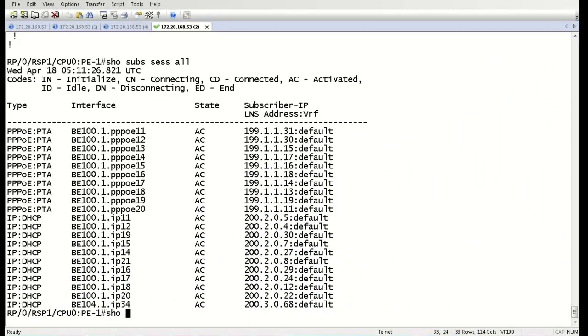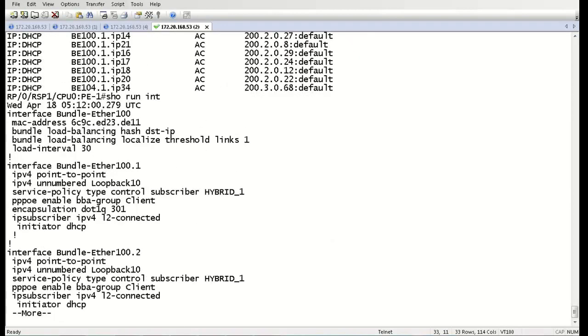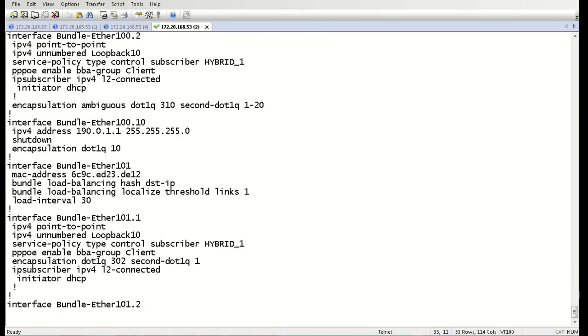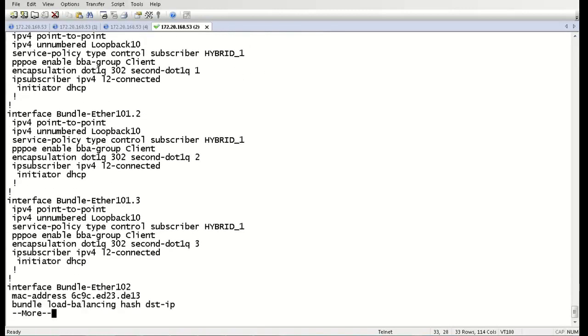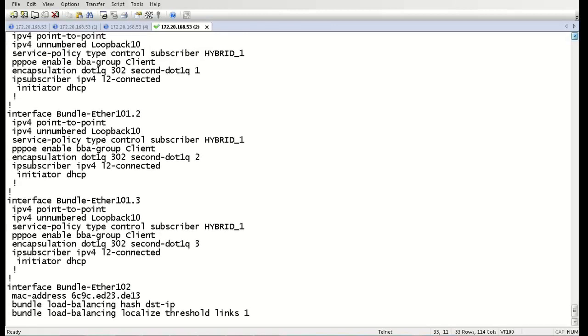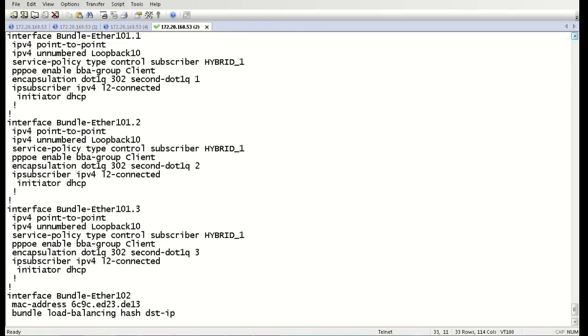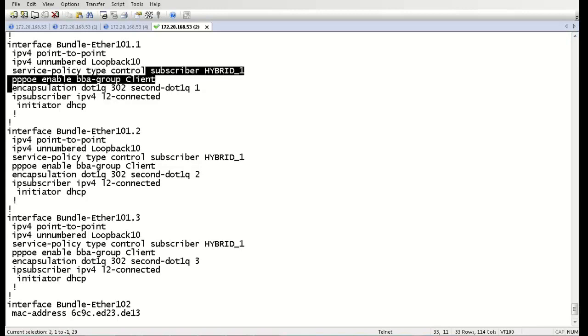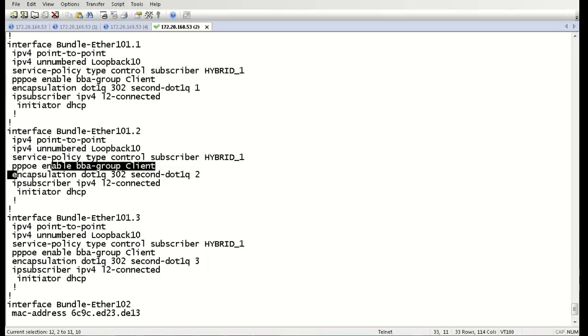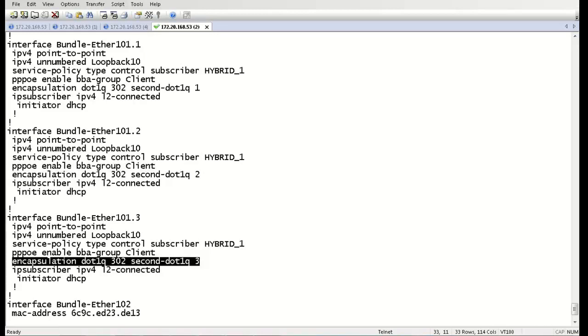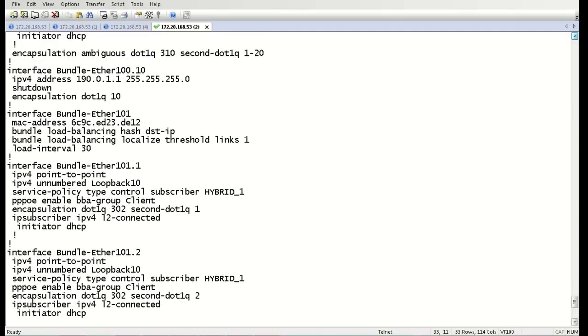Let's take a look at the configurations for a one-to-one mapping between subscriber and VLANs. We can see here on bundle interface 100.1.2.3, we have an outer VLAN of 302, an inner VLAN of 1, an outer VLAN of 302, an inner VLAN of 2, an outer VLAN of 302, an inner VLAN of 3. So you can see this is kind of a lengthy configuration, and this is just three users.